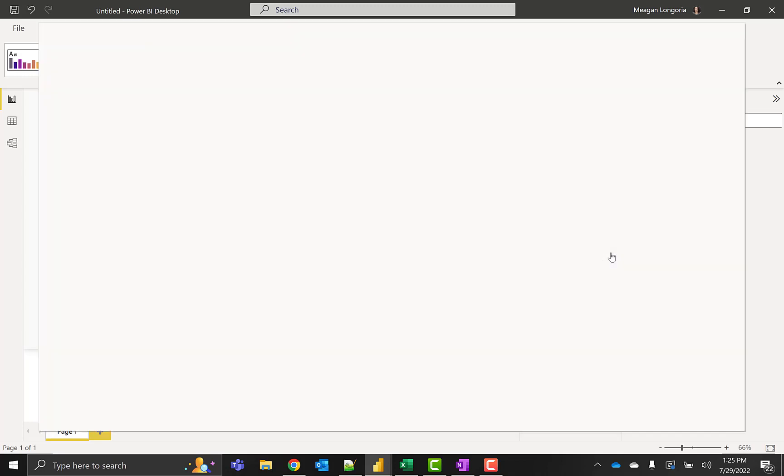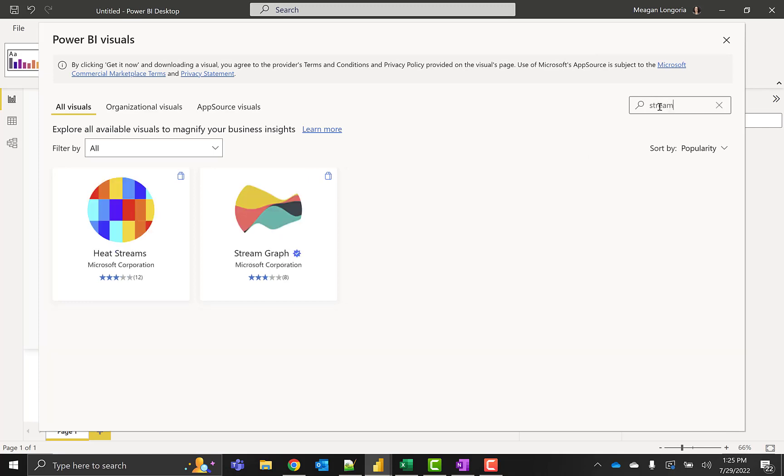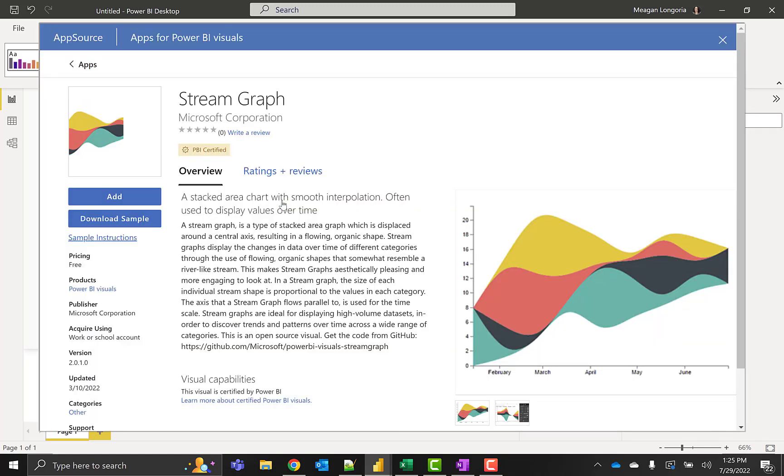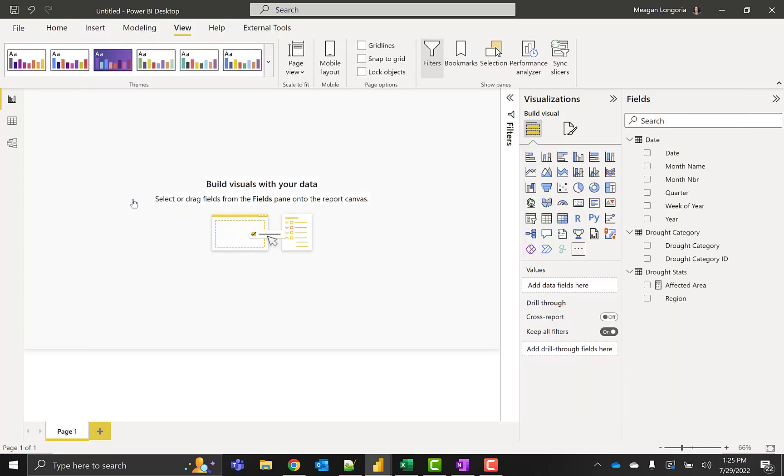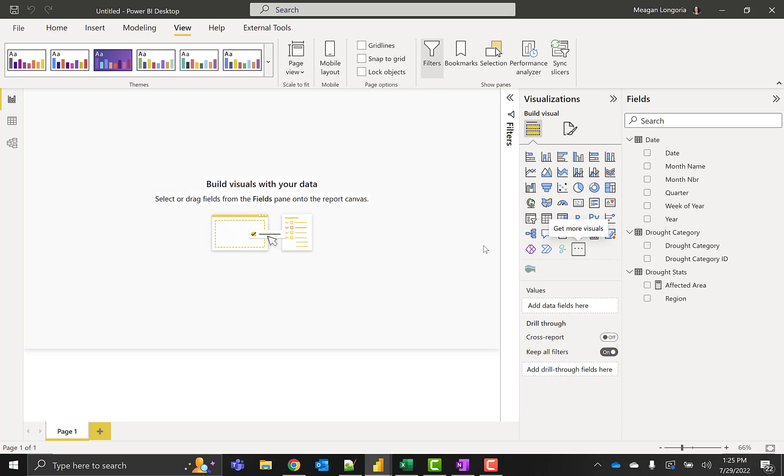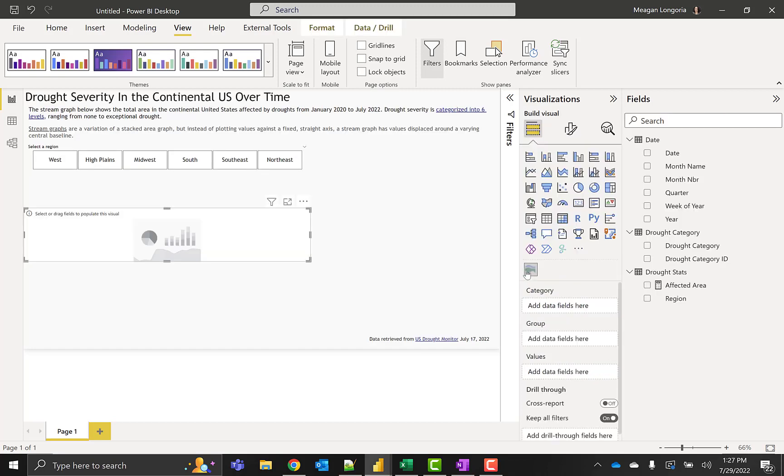Then we need to go and get a visual to create our stream graph. There is one from Microsoft. It is a certified custom visual. There's a couple drawbacks to this one, but this one is the easiest to do, and that's how I created my final product. Before I make that, I'm just going to copy over the additional things I decided to include. Then I can add my stream graph.